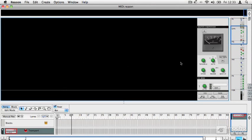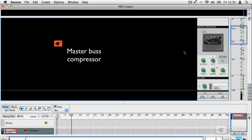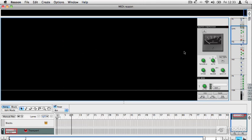On the master bus there is a master bus compressor, which is a really nice way to apply very gentle compression over your whole mix and glue everything together. You'll see in the advanced tutorials how that can really help just bring everything together at the end. When you finish balancing all your tracks, it just puts a nice sheen over everything.